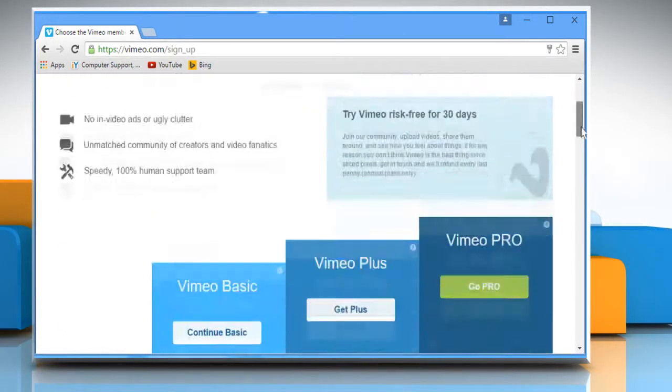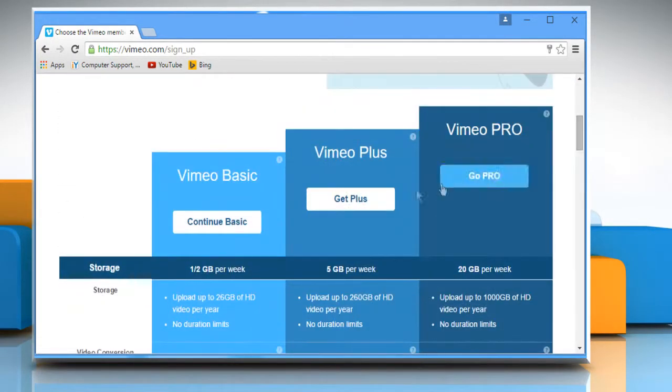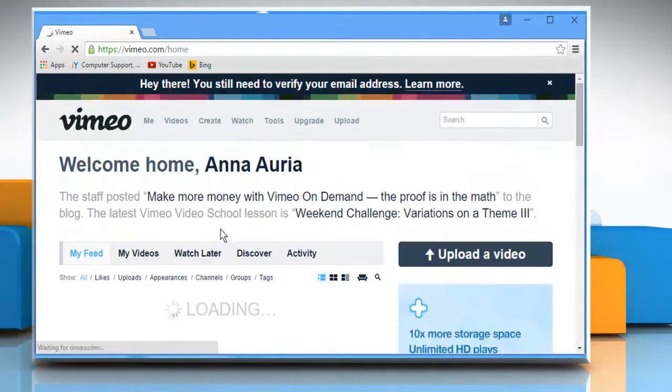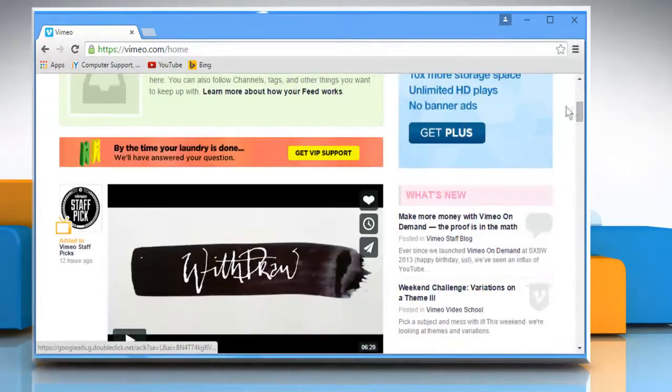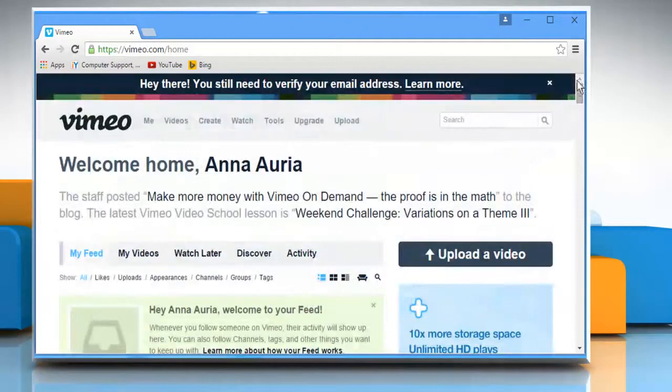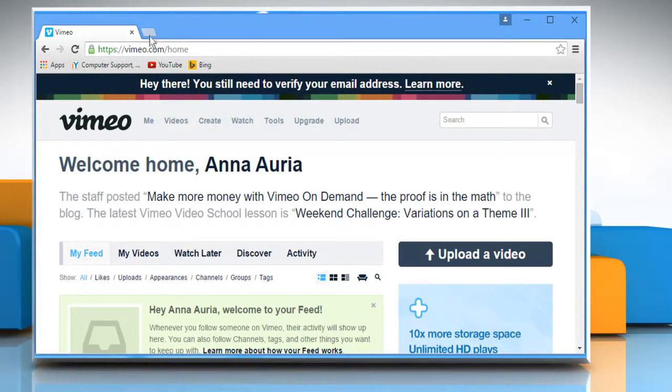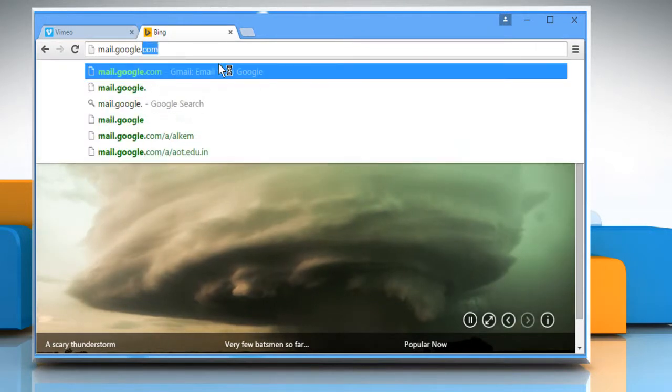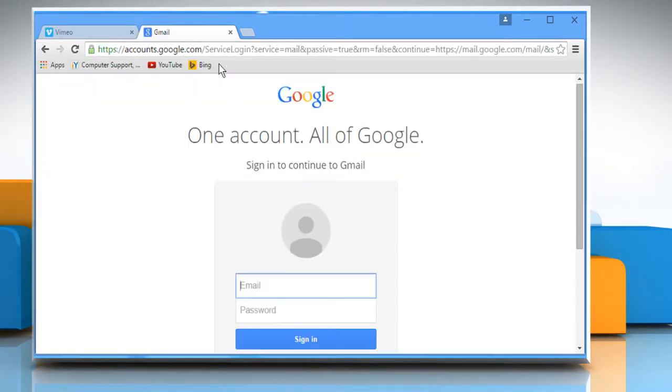Now scroll the page and click on the Continue Basic link. Your account is now created. Remember to verify your email address and then you'll be good to go.